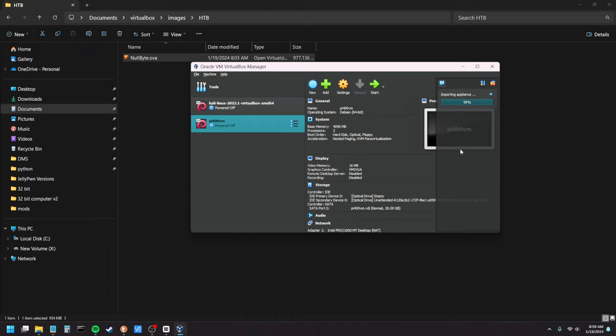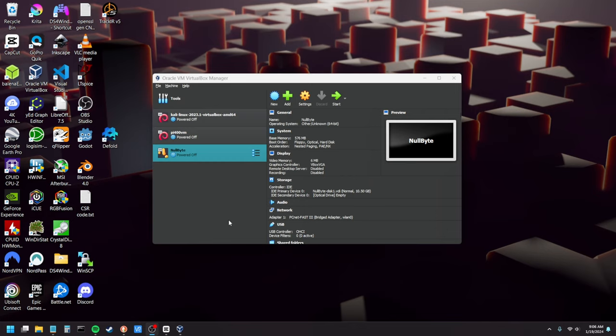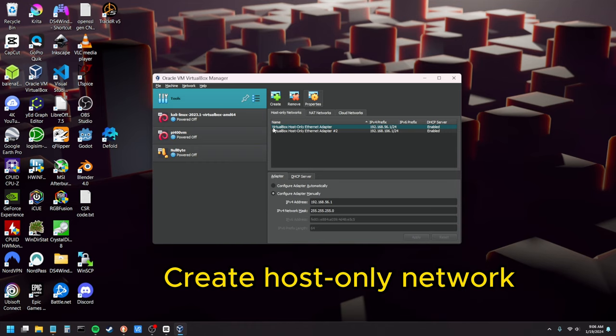Now the tricky part with these is you don't really want them to be able to communicate directly with the internet. You don't really know what's on the machines and you also don't want to have a vulnerable machine pointed at the internet that other people could get into and then be on your network. So what I recommend doing is you go to Tools, Network Manager and if you don't already have a host only network then you're going to want to create one.